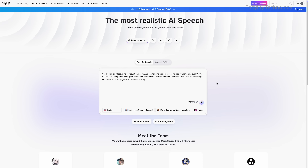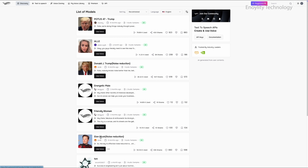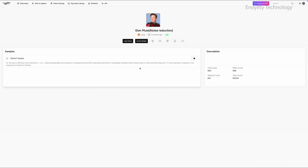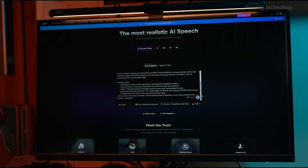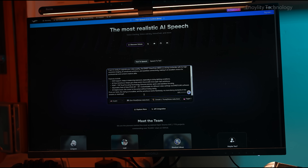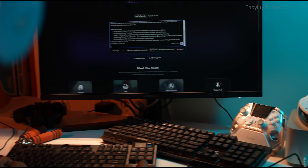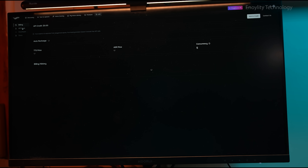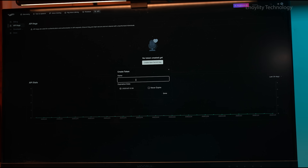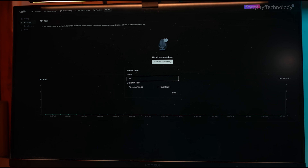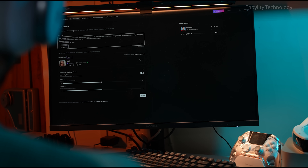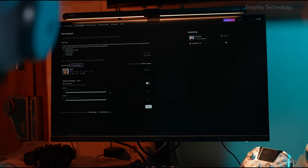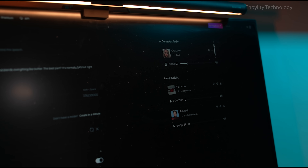Phish Audio is designed to serve multiple industries, offering solutions for content creators, developers, and businesses that require high-quality voice synthesis. Whether you need real-time speech generation, voice cloning for dubbing, or an AI-powered voice API, Phish Audio provides an intuitive and accessible platform. The platform stands out for its multilingual capabilities, with support for 13 languages and real-time API integration. Additionally, Phish Audio offers one of the most cost-effective solutions in the market while maintaining high-quality output.